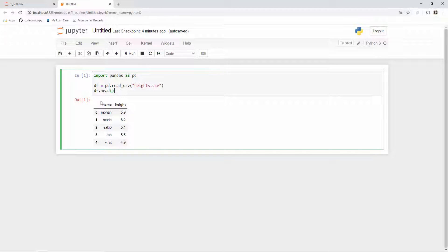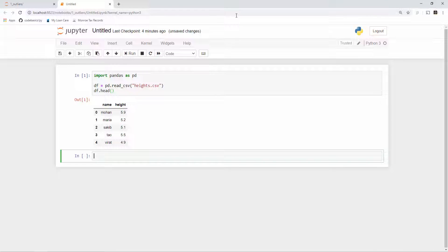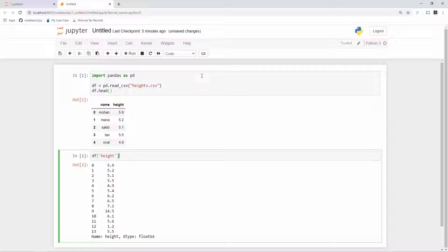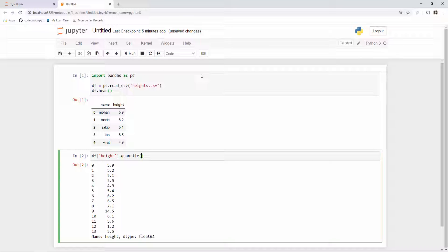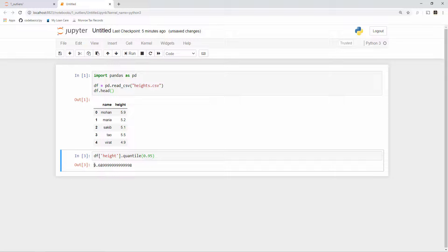I'm going to load this data in my Jupyter notebook. I have loaded it here in my pandas dataframe and then I will use a percentile feature of pandas dataframe. You all know that if you want to access the height column, you can access it by doing this and that will return you the numpy array. On that you can call quantile. Quantile will give you the percentile value, and if you want the data samples which are above 95 percent quantile, then you will get this value.